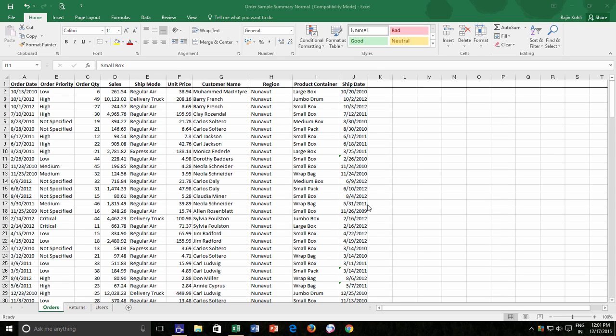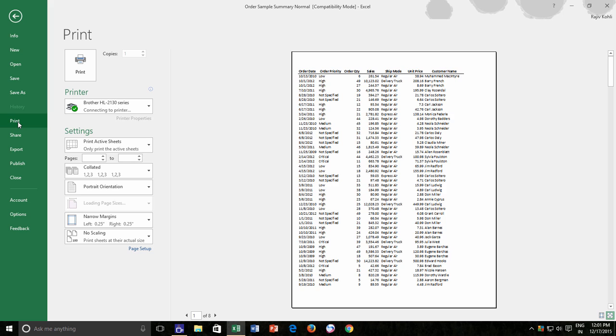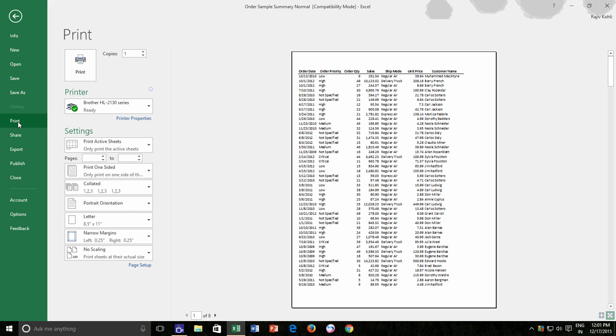When working with larger sheets, you might consider seeing the Print Preview first before you actually print your worksheet. You can do that from the Files menu, Print Options, or you can also press Ctrl F2 key to instantly see a preview.